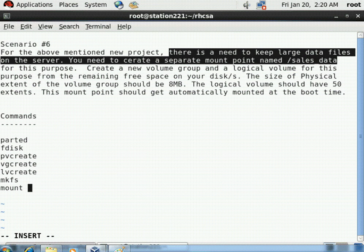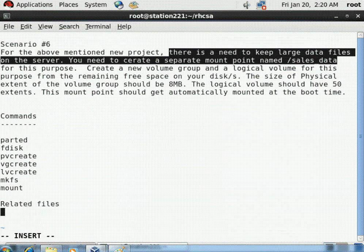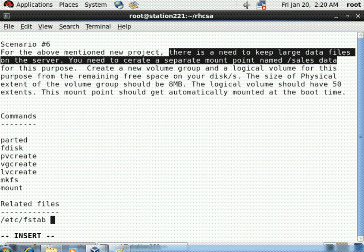We will also need the /etc/fstab file. As discussed in previous videos, whenever you deal with partitions and want them to automatically mount at boot time, you must add an entry to /etc/fstab. With this summary complete, we will now move to the actual implementation.